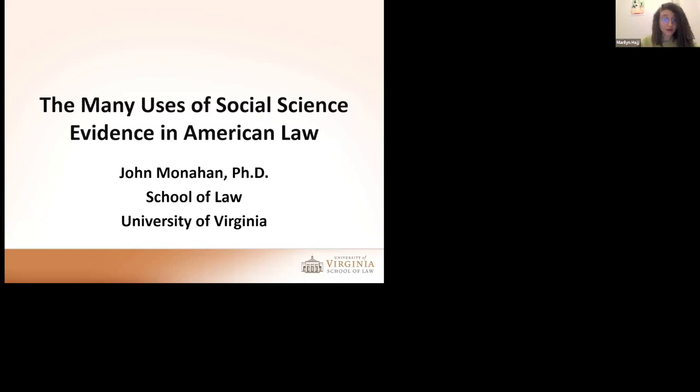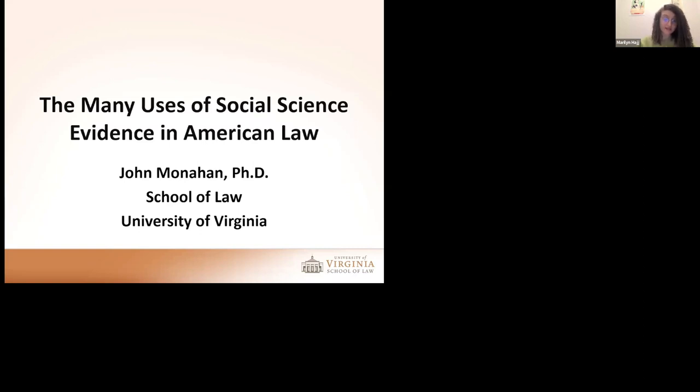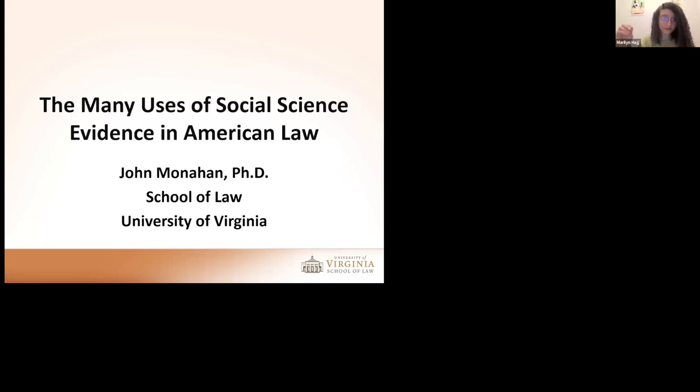In today's talk, Professor Monaghan will discuss what he has been studying and writing about for decades now, the many uses of social science evidence in American law. This is at the core of what we do here at Law & Science. We will have a Q&A segment at the end of the session. Without further ado, Professor Monaghan, the floor is yours.